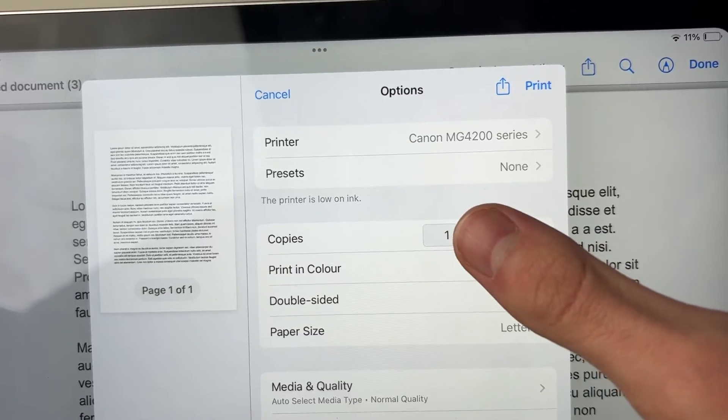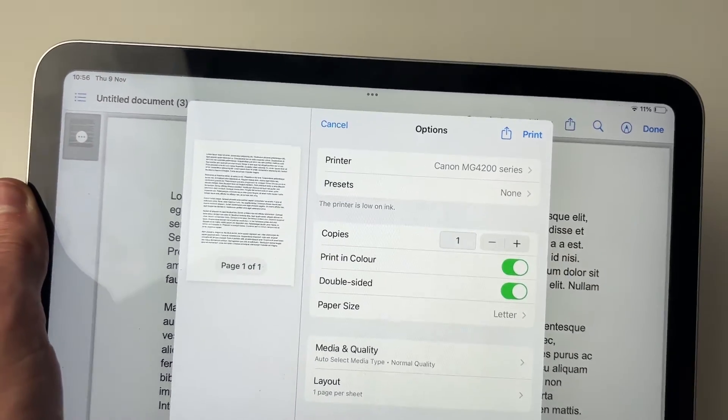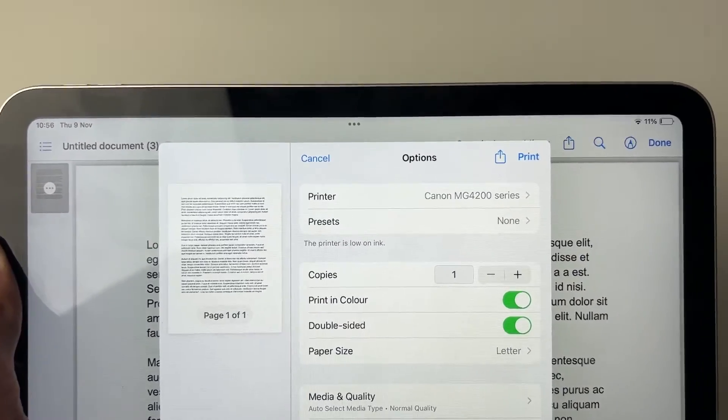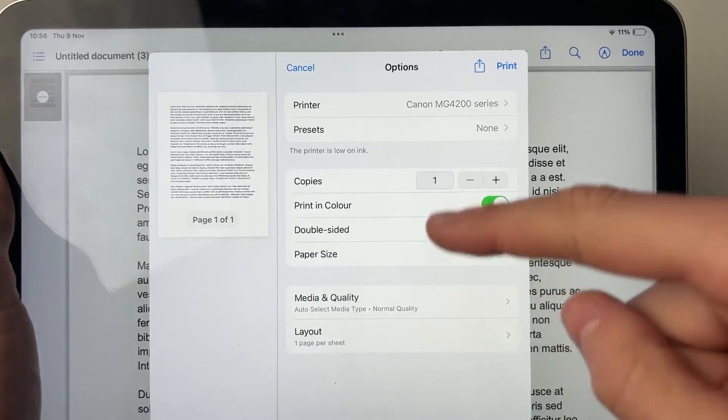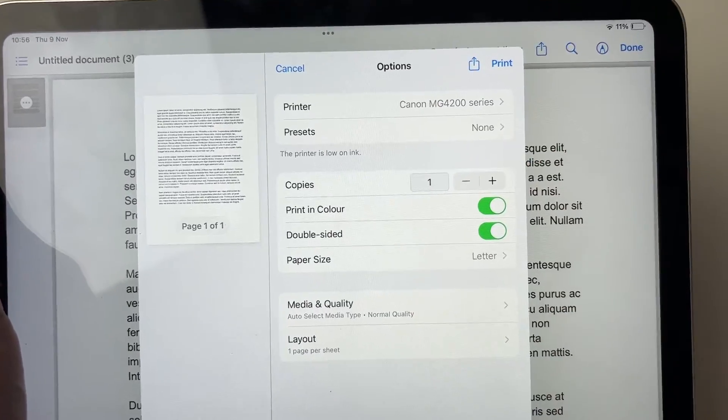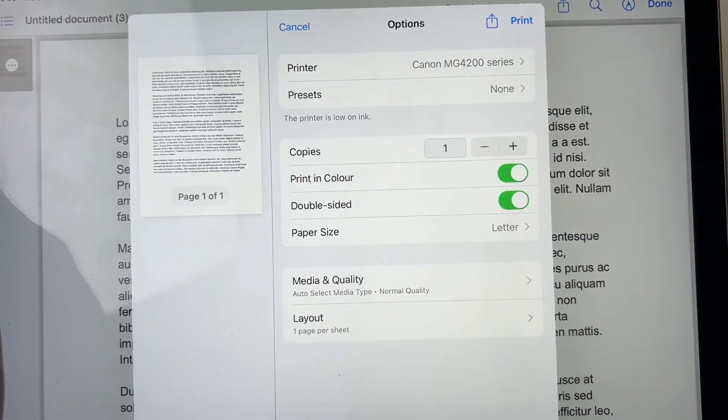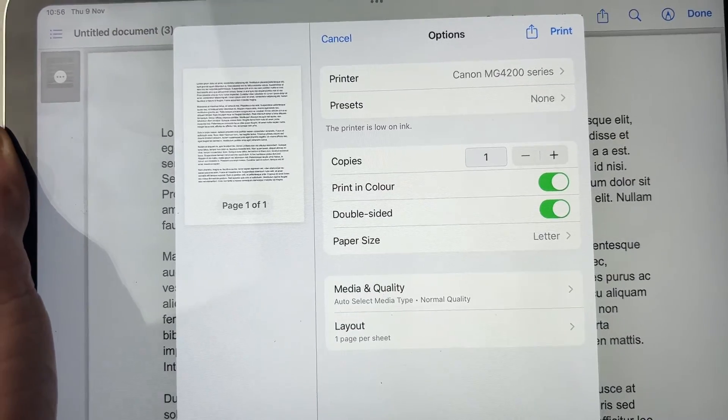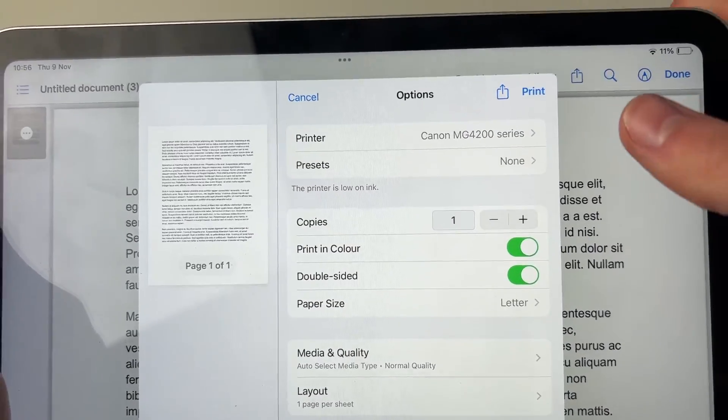If it isn't appearing there, just make sure that it is turned on and you're on the same Wi-Fi network, and then it should be appearing. Then you've got these different settings here. This is going to be up to you for how many copies you want, whether it be in color, double-sided, etc.